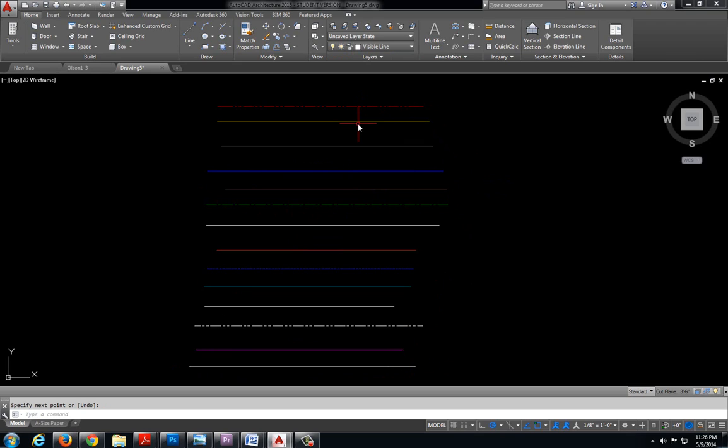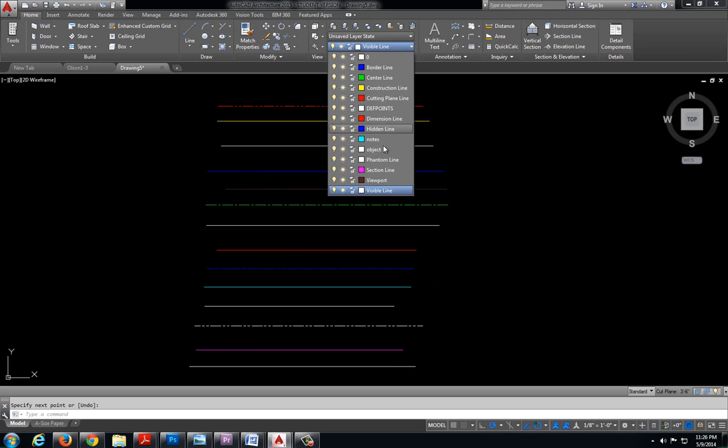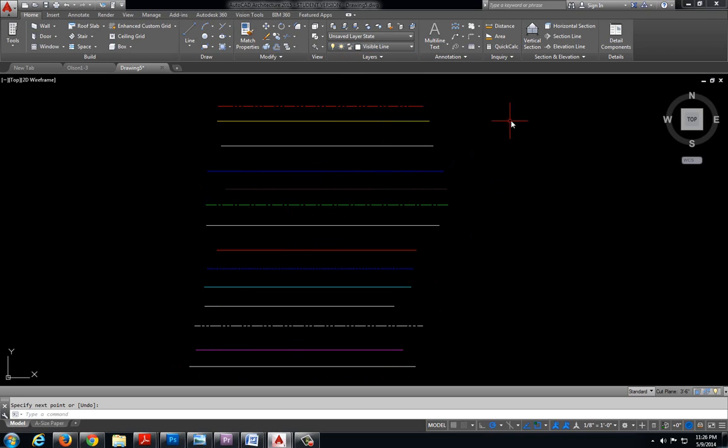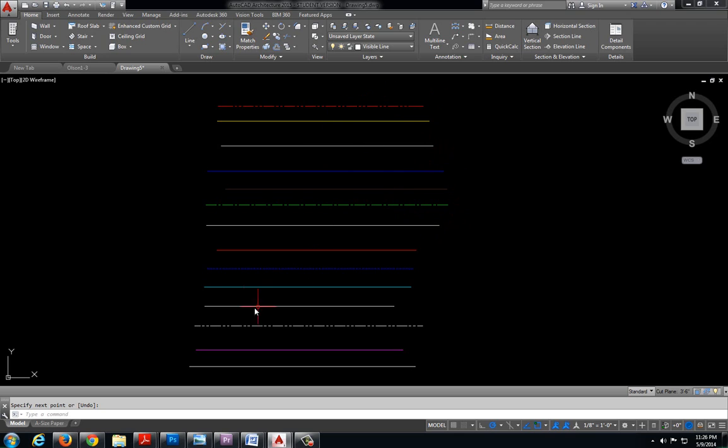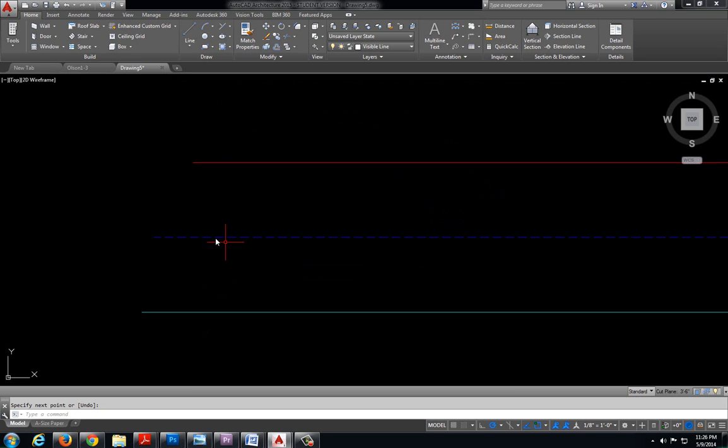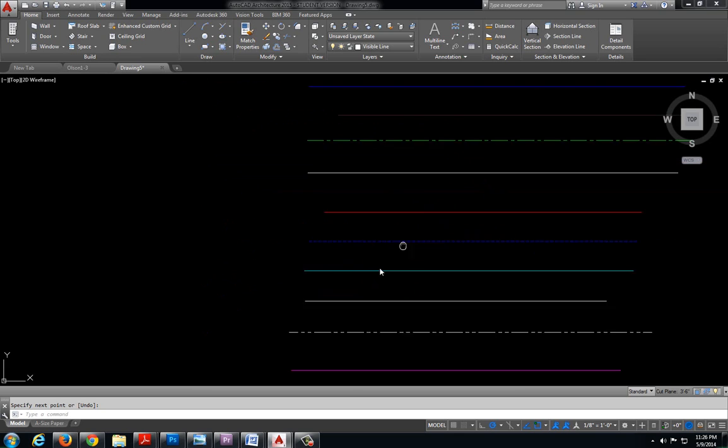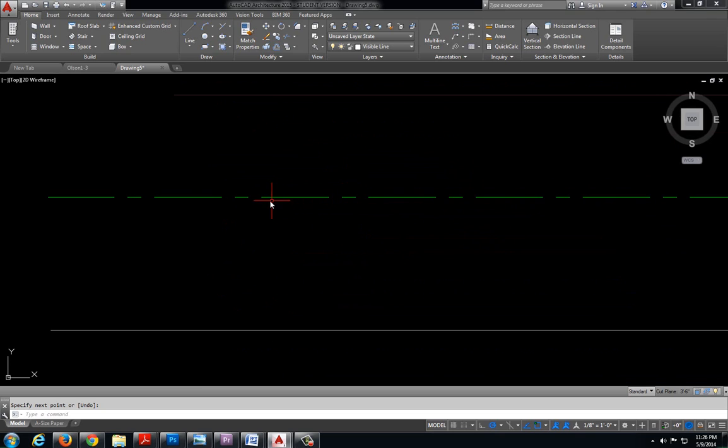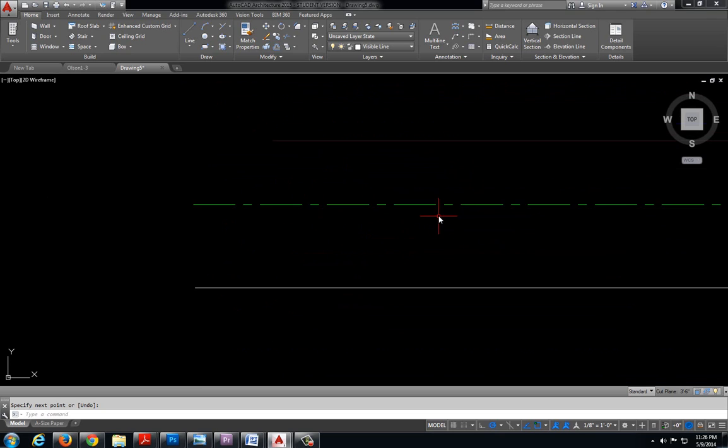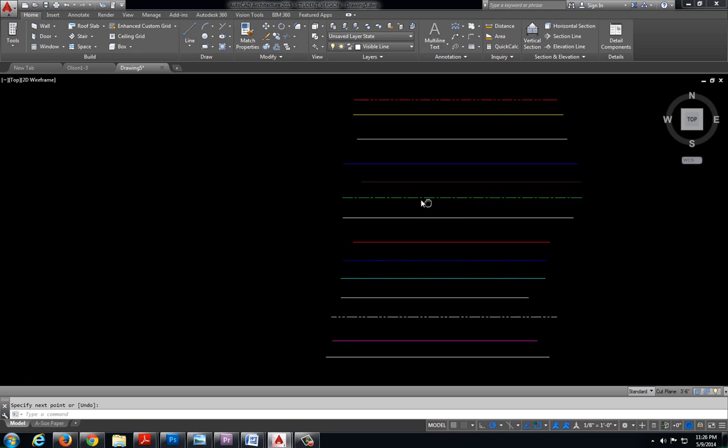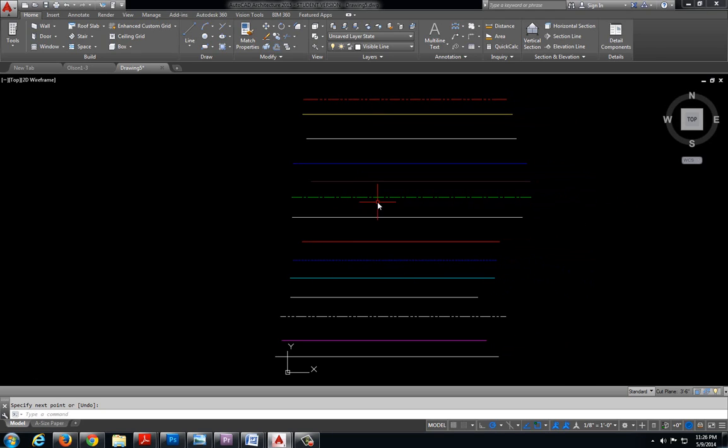So we have lots of different layers. And each layer is called something different. Now you'll also notice that the lines associated with each layer are colored different. Some of them have dashes. Some of them are, if we zoom in here, lots of little dashes. This green one here we have a long dash and a little dash. That will become more important down the road. But for right now I want you to be aware that there's lots of different layers.